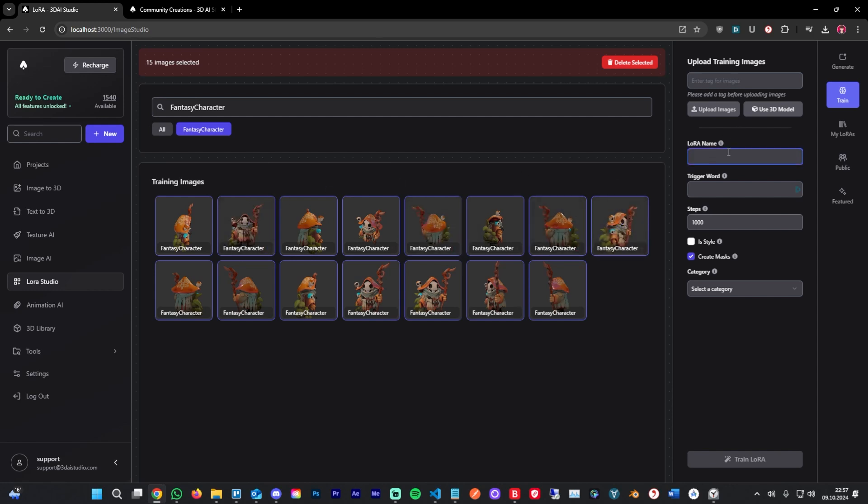Let's give this a name. This is not a name which is used for the generation or the training. This just shows up in your my LoRa section. I'm going to call it my fantasy character. Next up is a trigger word. Here it's important that you don't use any words common in the English language. I'm usually just using some kind of words mixed with numbers, often just the first few letters of the words up here.